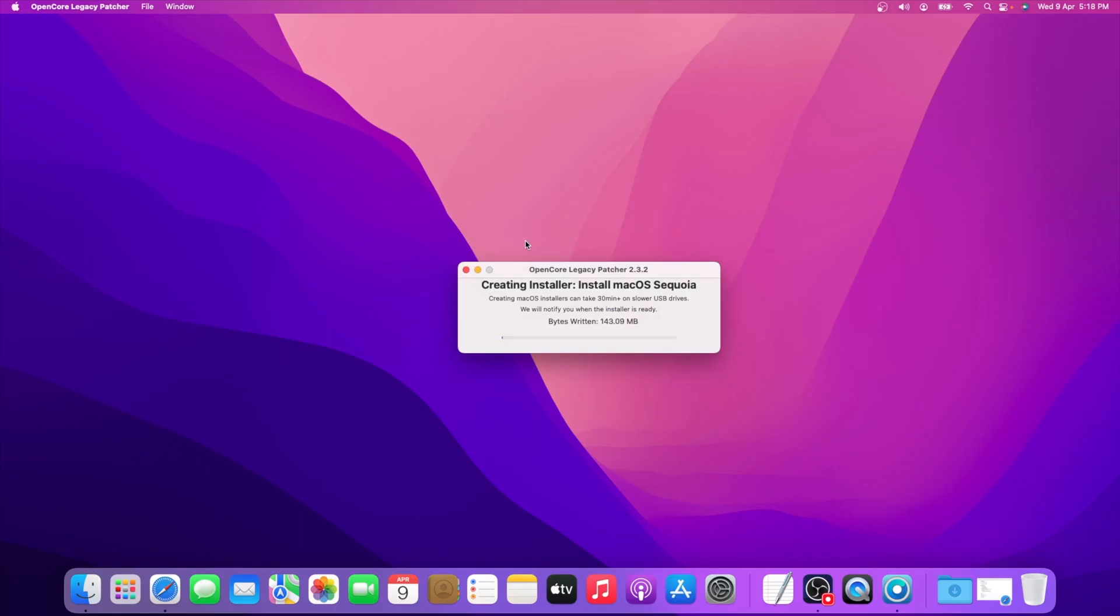Now it is creating macOS installer file. It will take some time to continue, it depends on your internet speed.